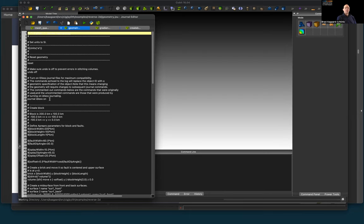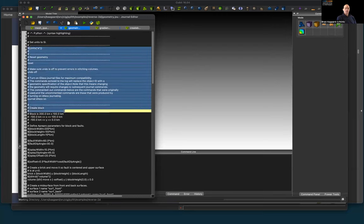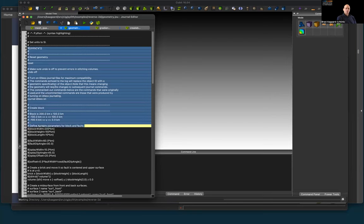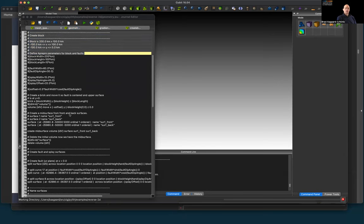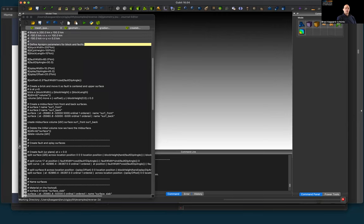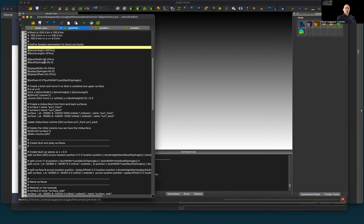We've completed our geometry and have names for all our curves and surfaces, exactly the same as in gmesh. Now we can create our mesh. We set a discretization size of 2 kilometers, then do our gradient. We set the same bias factor of 1.05, using a formula that provides the discretization size based on a curve's starting point, the length of the curve, and the bias factor — a geometric progression solving for the discretization size at the end of each curve.